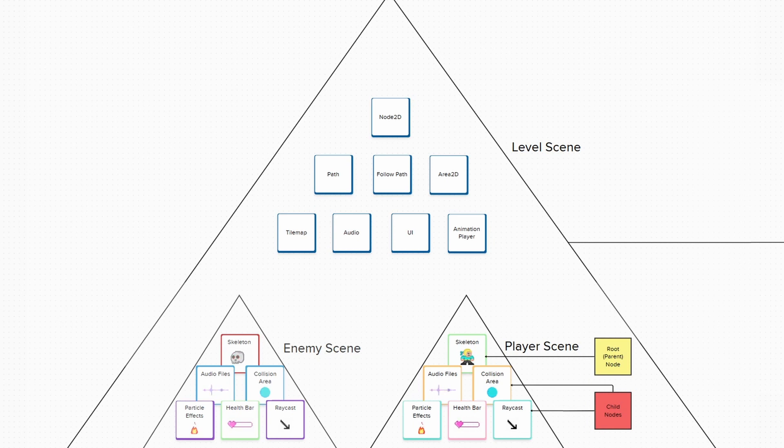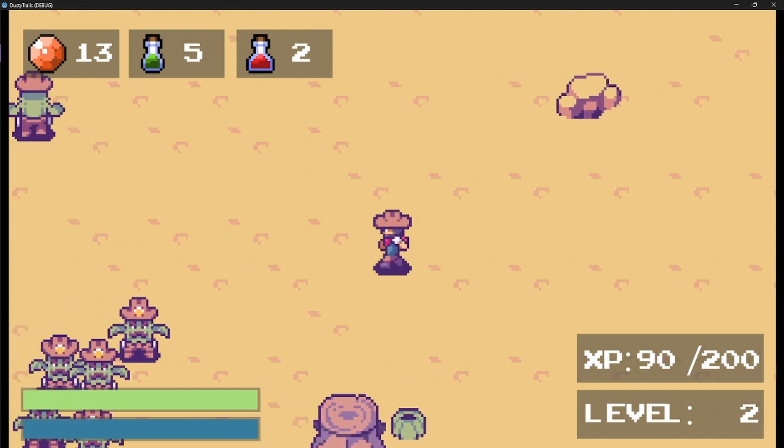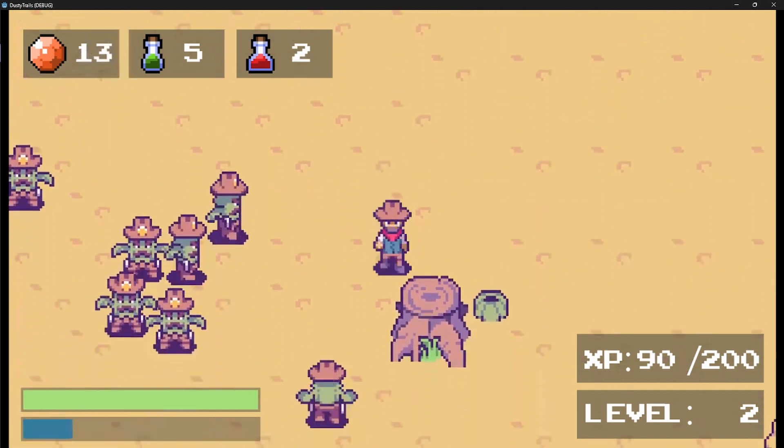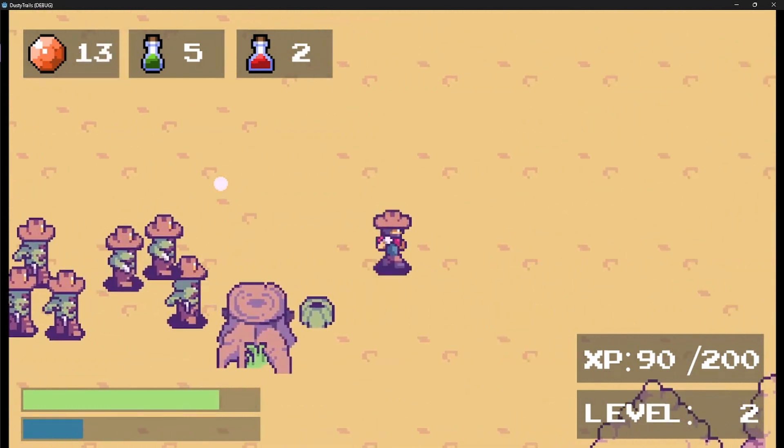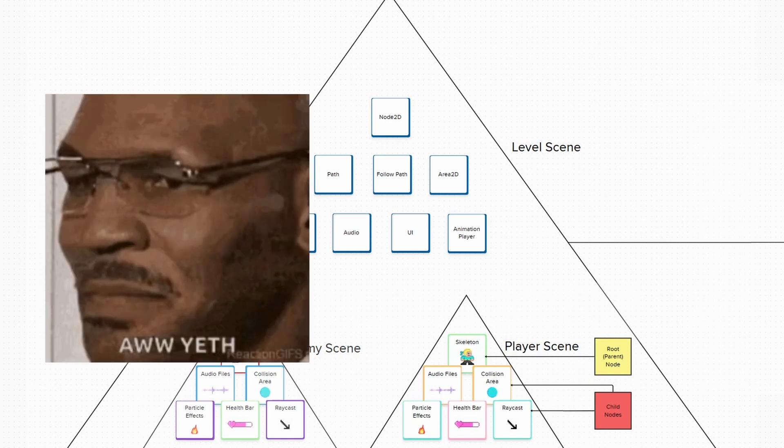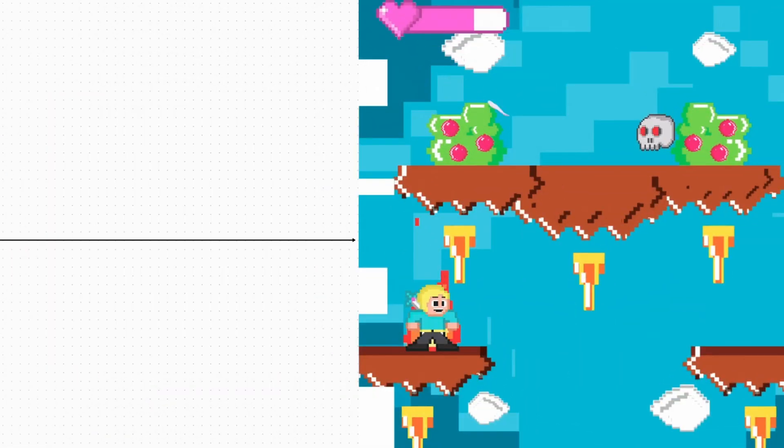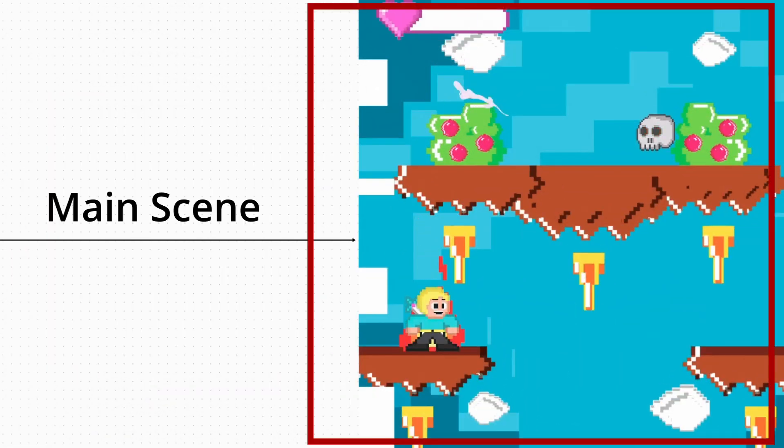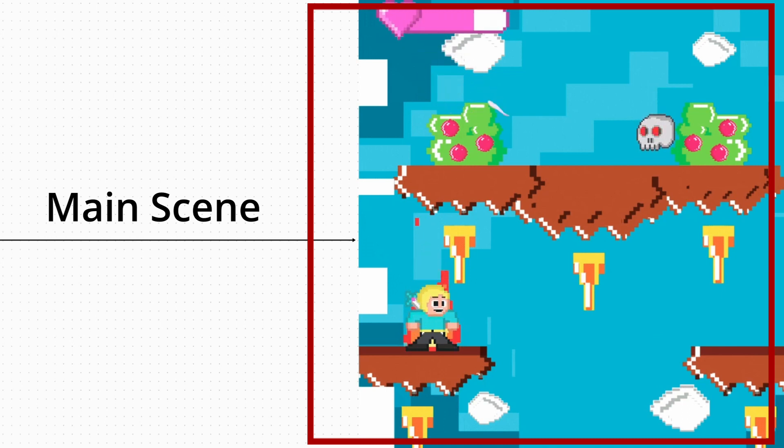You can also create as many instances of a scene as you'd like in another scene. For example, you can have 10 to 5 instances of your enemy scene on your map. In the end, by instancing scenes and adding nodes, we could end up with something like this. Almost a complete level, right?